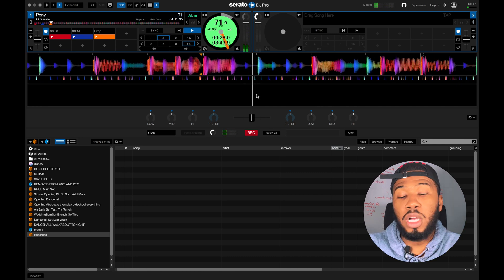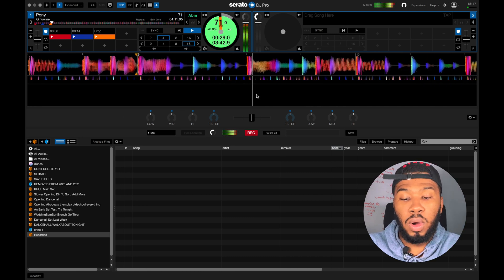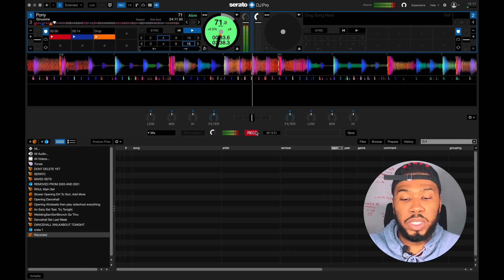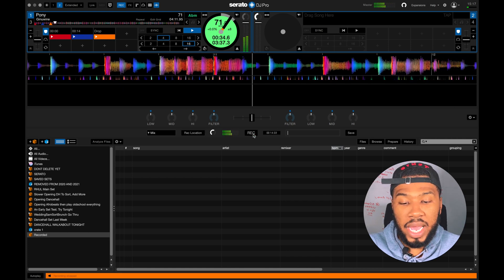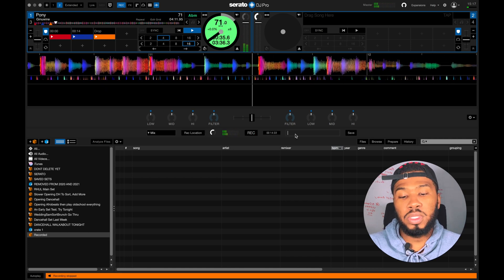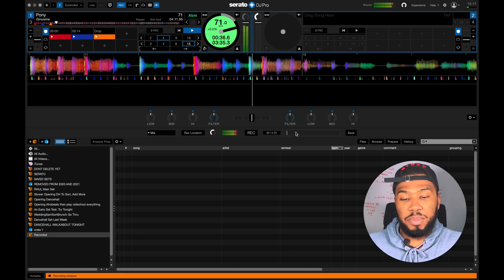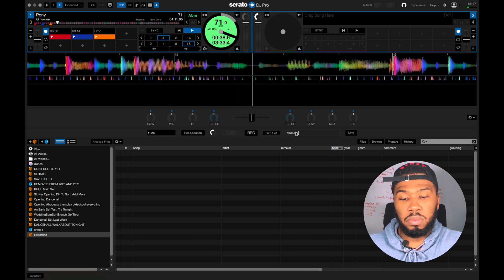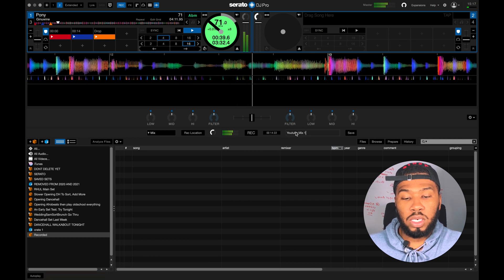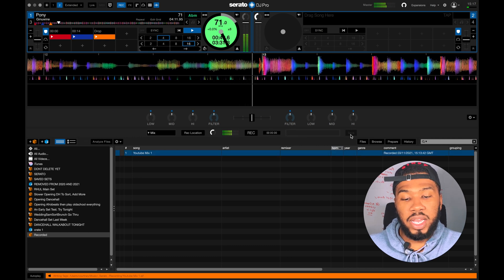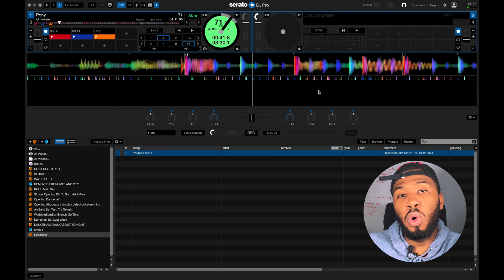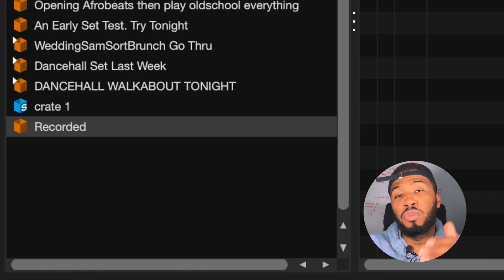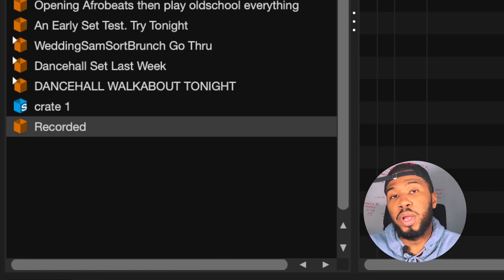Your mix is currently recording. When you're happy with your mix and you're done, press Record again so it stops, then name your mix — for example, 'YouTube Mix One' — and press Save.